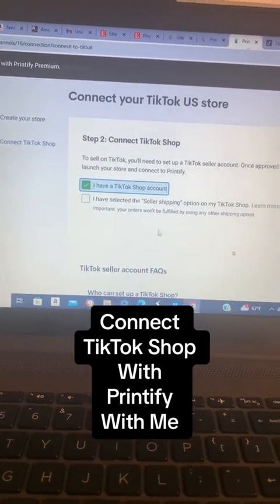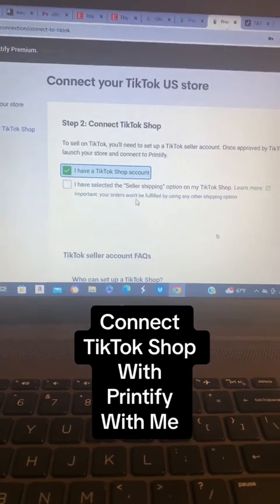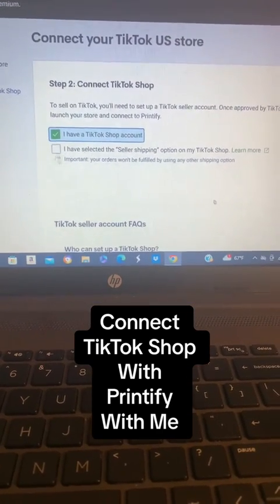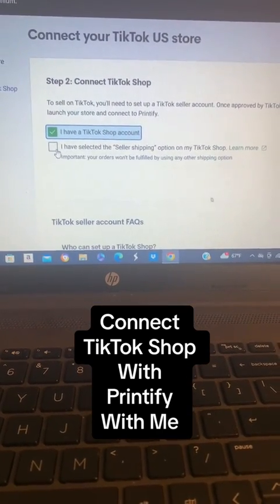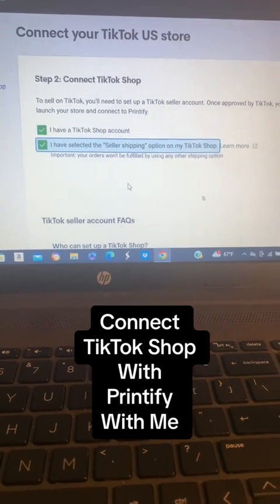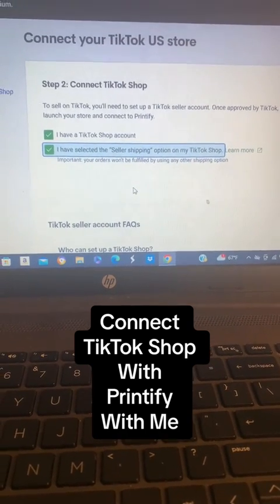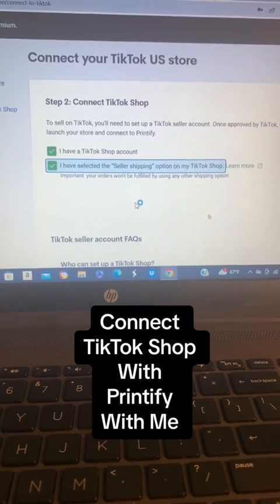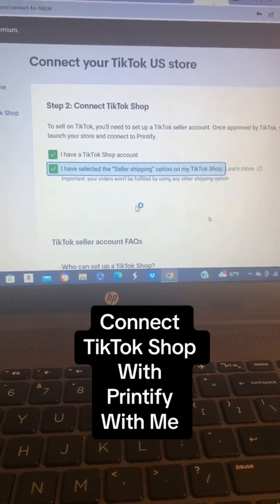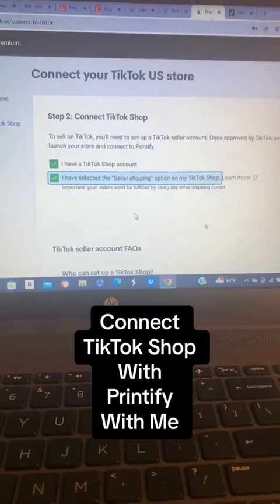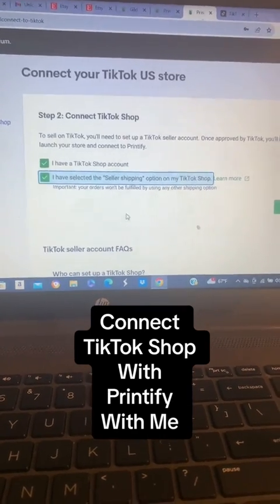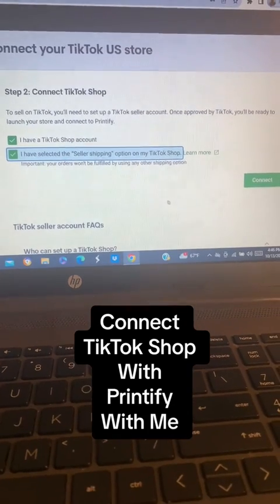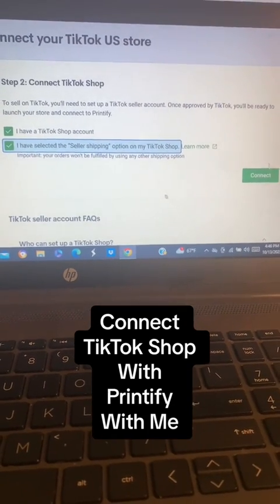This is going to pop up. You're going to click on I have a TikTok Shop account. Make sure you actually have a TikTok Shop account, and then you're going to click on I have selected Seller Shipping. If you already have TikTok Shop set up, then you should already have Seller Shipping set up. But if not, you can go onto your TikTok Seller Central to set it up. Then you're going to press Connect.